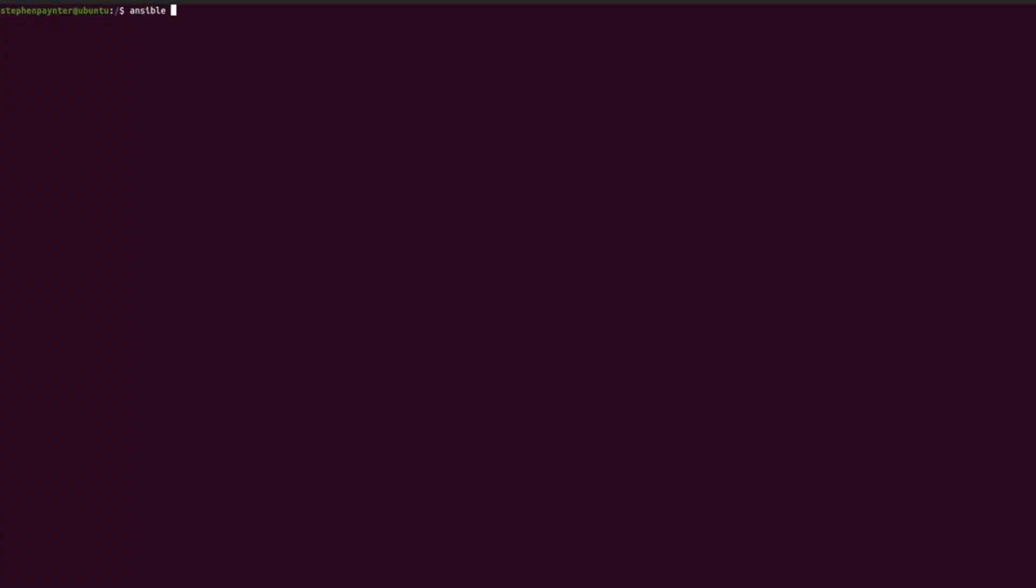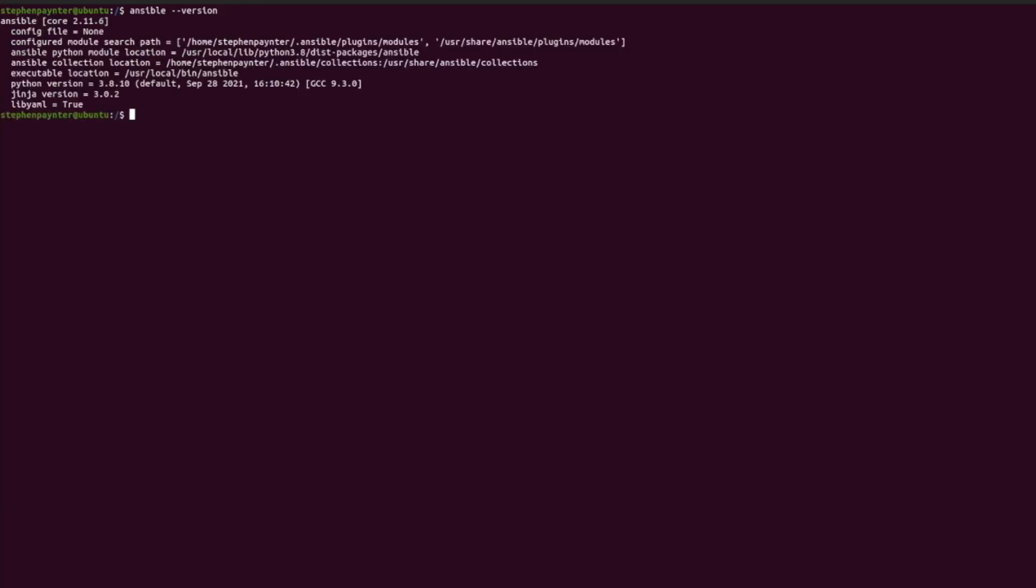Let's take a look at Ansible version. From the output we can see there is no configuration file. Depending on installation, Ansible typically installs its configuration file at /etc/ansible.